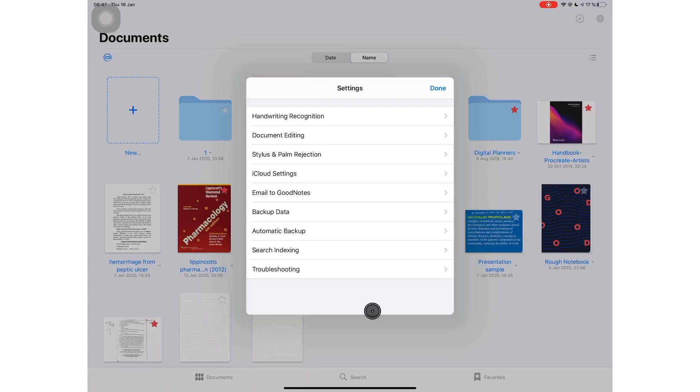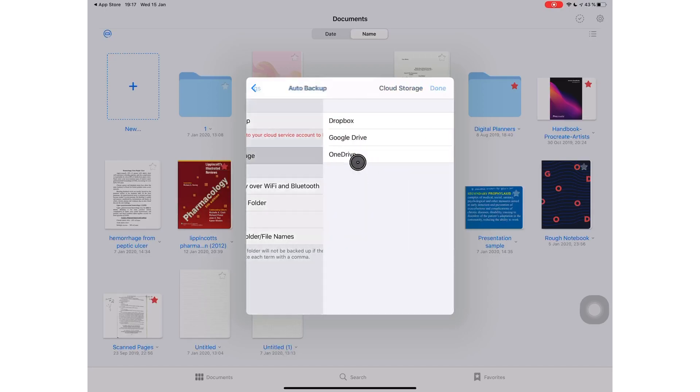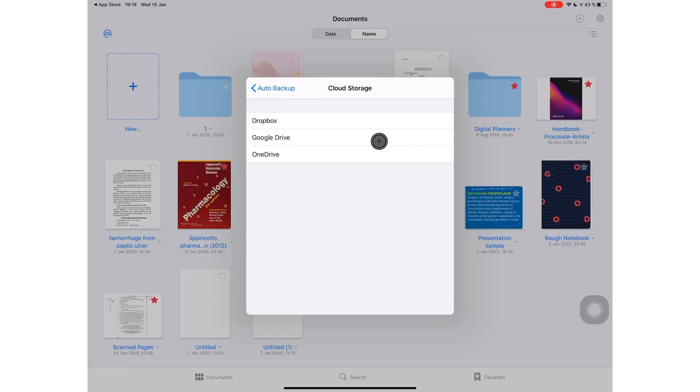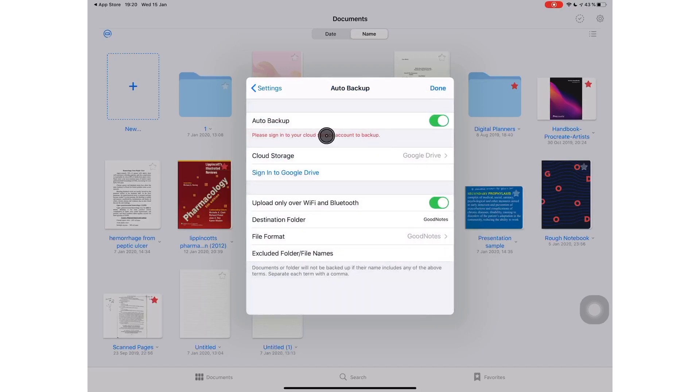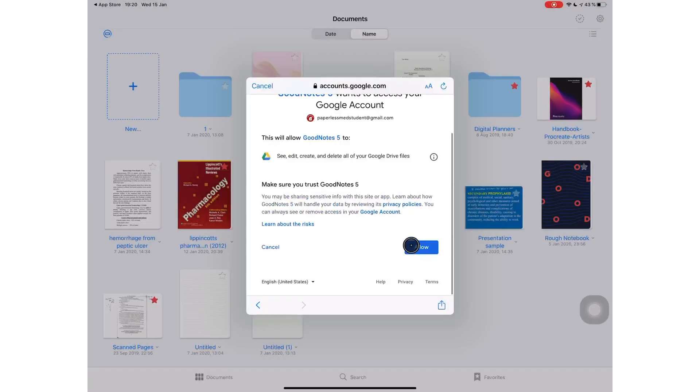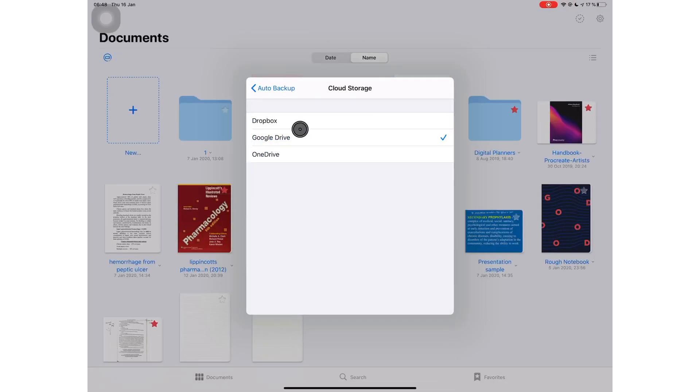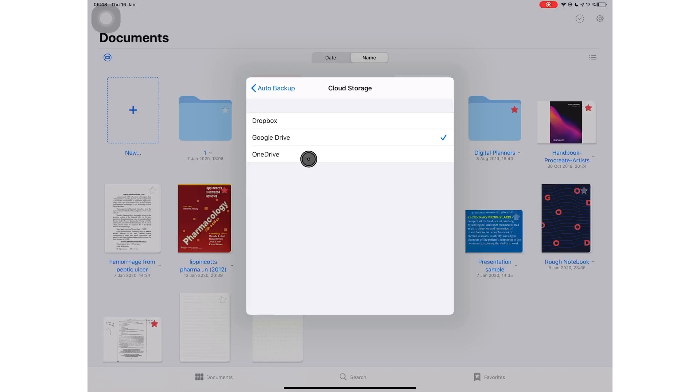When you turn on your auto backup, you are asked to sign in into the cloud storage of your choice. I'm backing up to Google Drive because it's free, 15 gigabytes free, why not. You can also back up to Dropbox or OneDrive. These are the most basic cloud services available on the market. Most of us will use one of these.